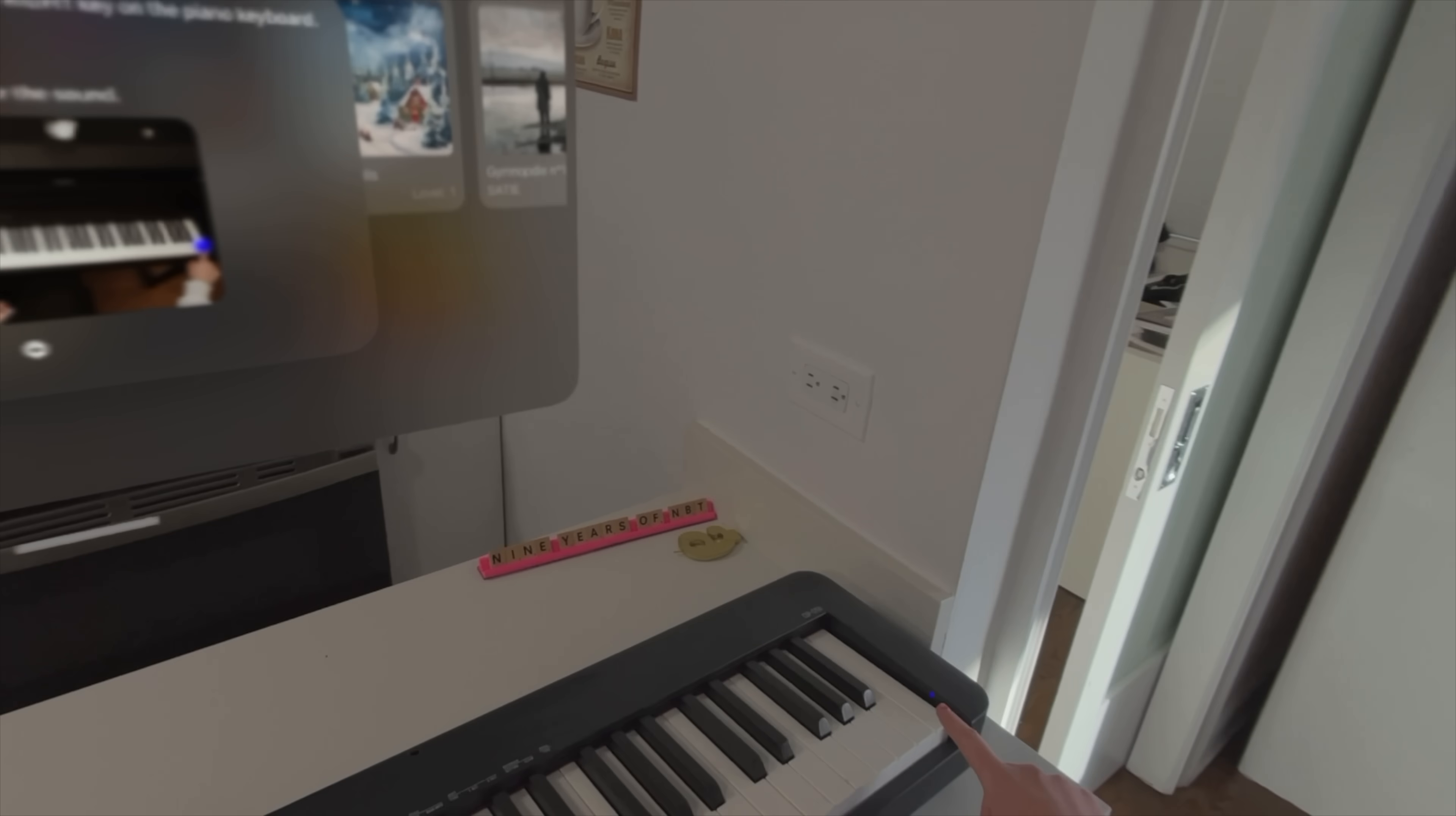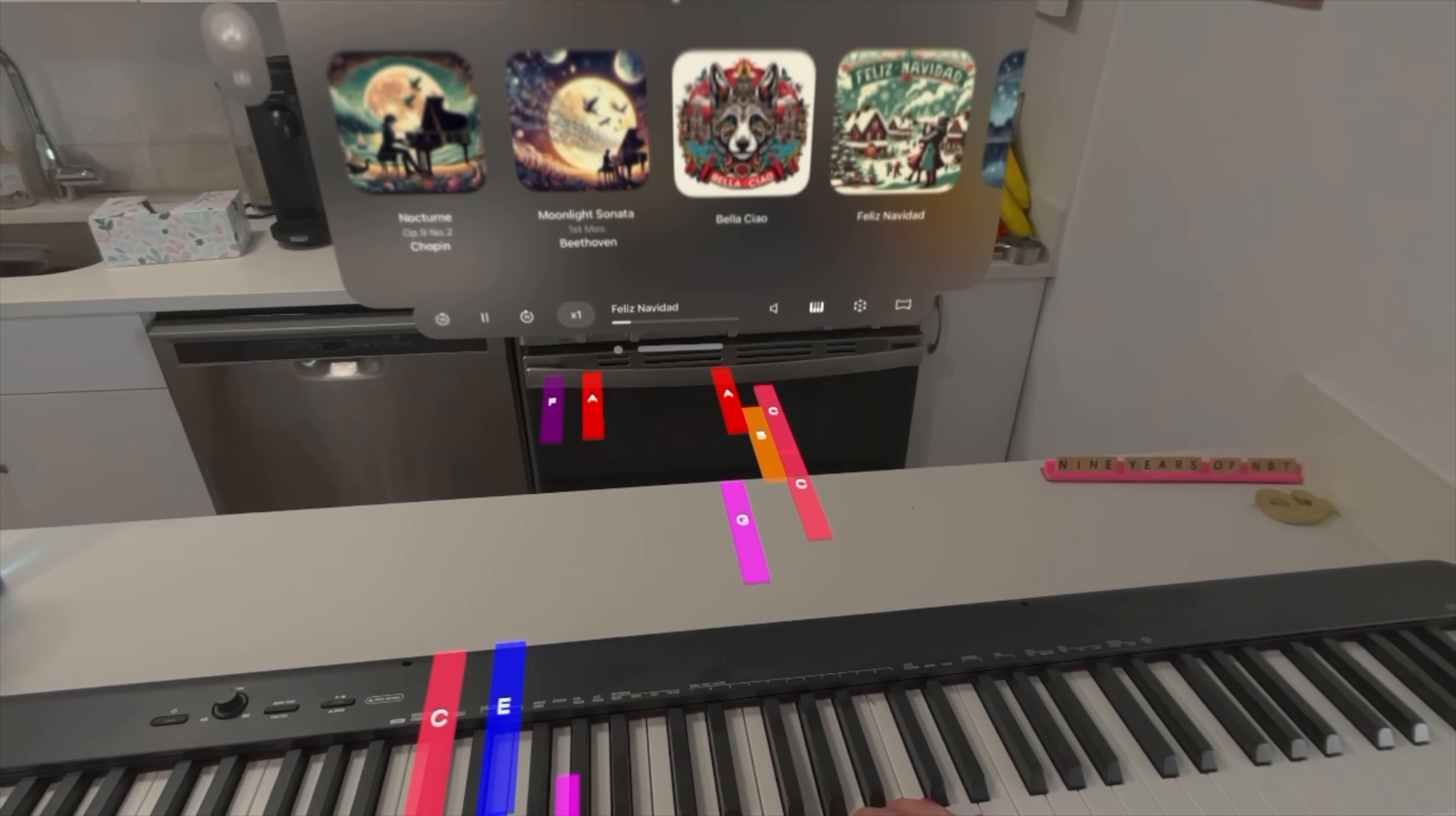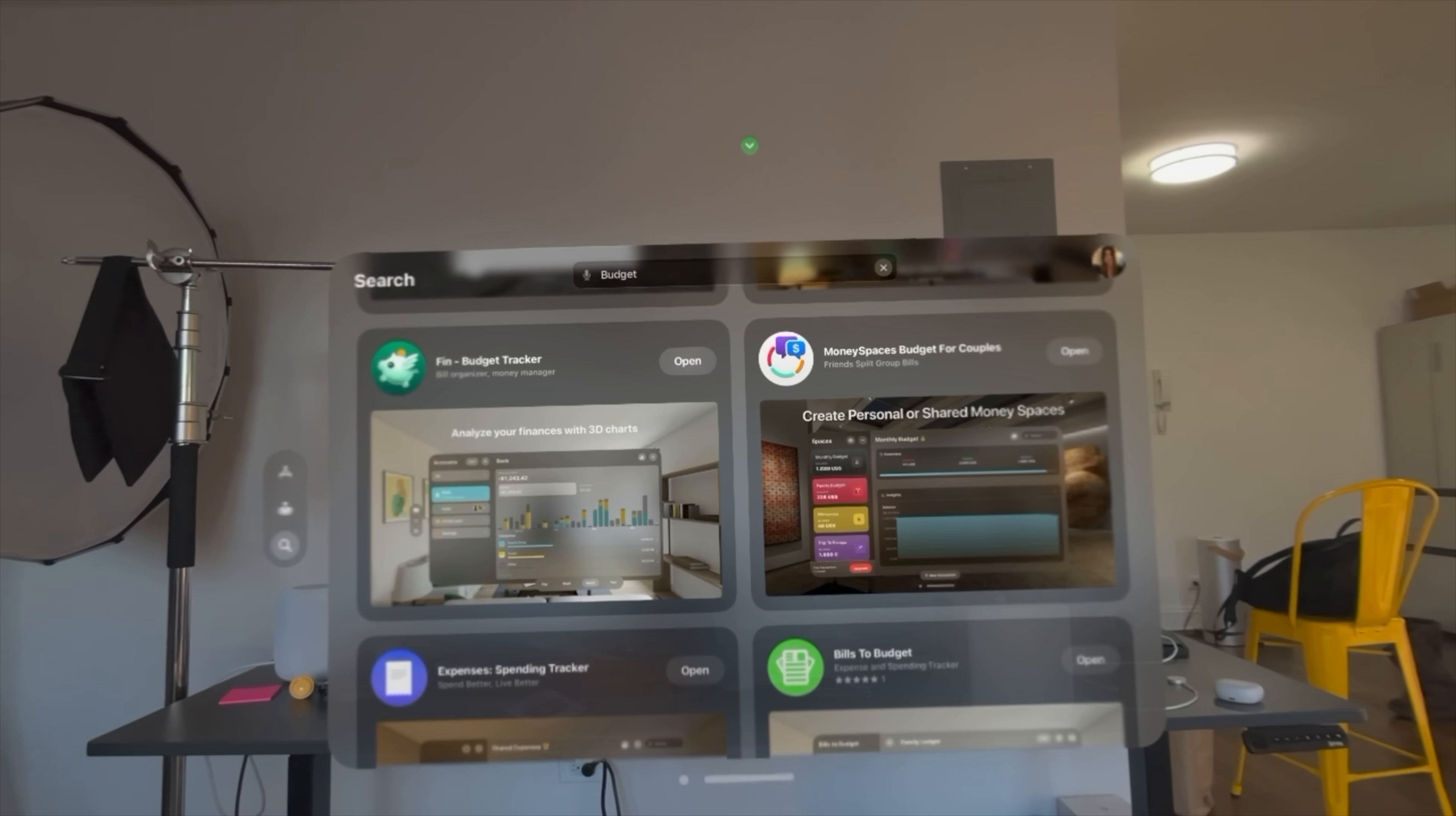But then I actually found a free piano app. It honestly worked pretty well as well. Both of these still require you to know how to play piano a little bit, but they're amazing. This makes me just so inspired about all the ways that we can use spatial computing to enhance learning.